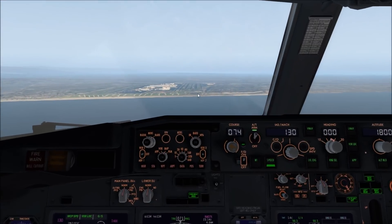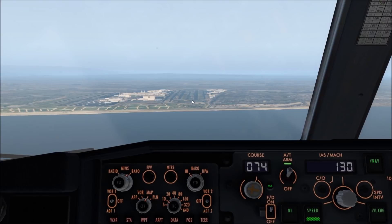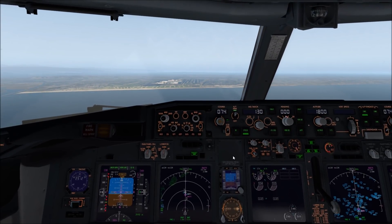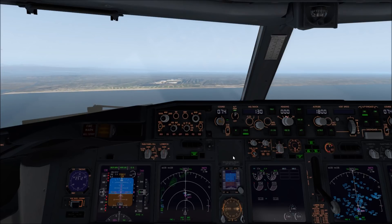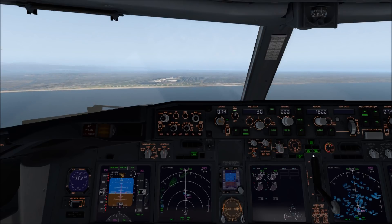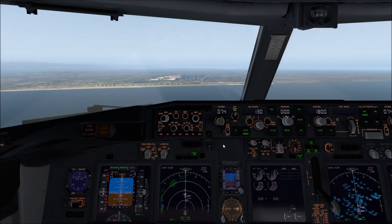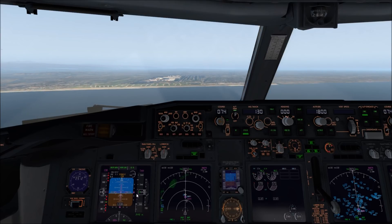If we zoom in, you can see the PAPI lights are red over white — that's excellent. We're going to do our final amount of flaps and then do our final check. Landing gear is down, we have three green lights, flaps is 40, brakes are set to 2, PAPI lights are red over white, glide slope is good. We're good — all we have to do now is land the plane.